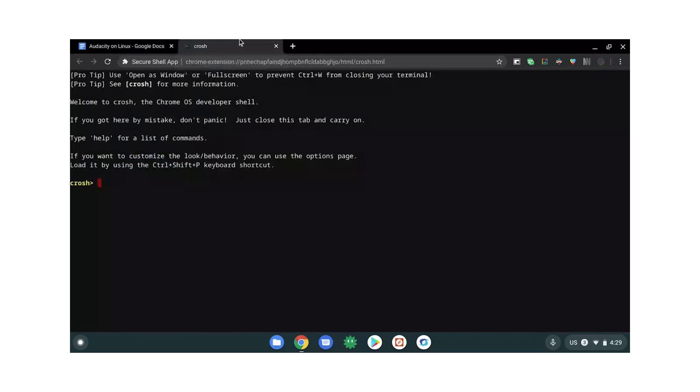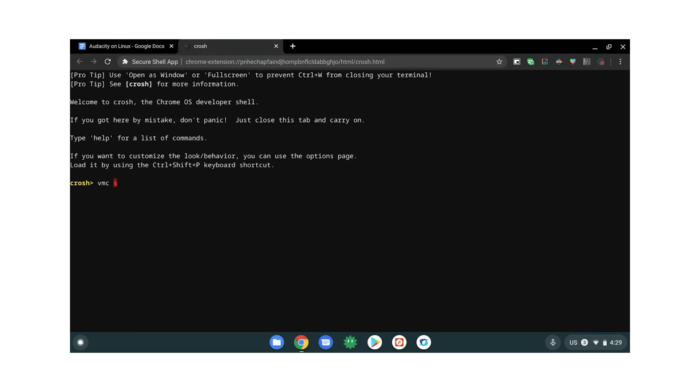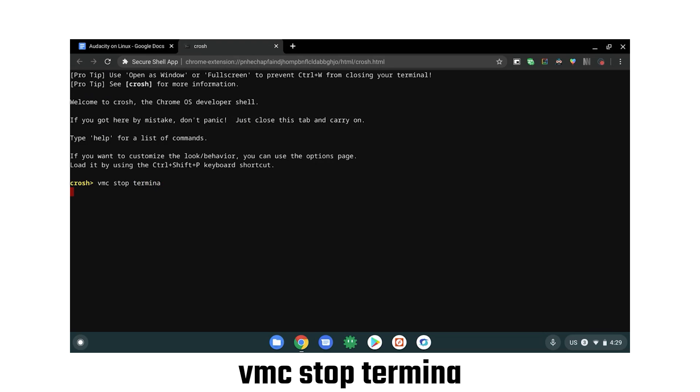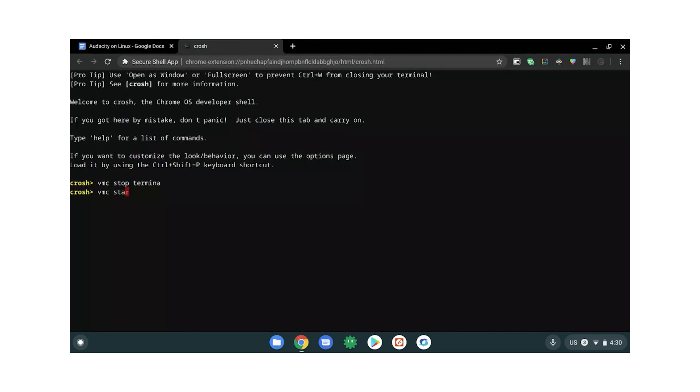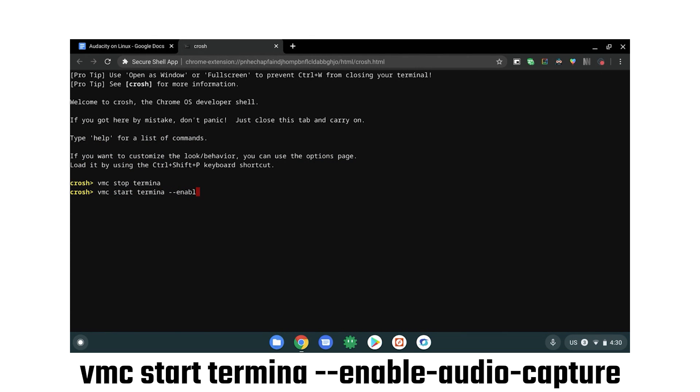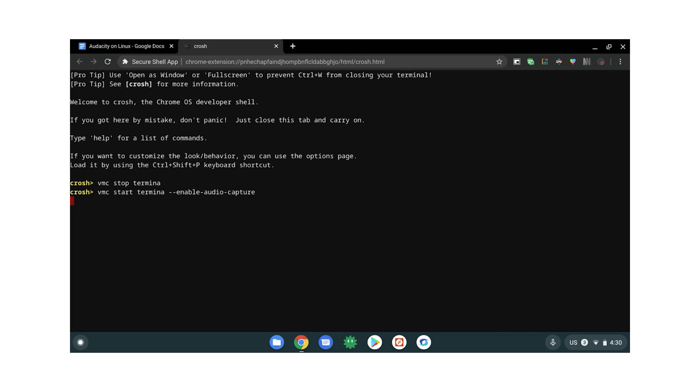With your browser open, hit Control Alt T. That'll bring up this window where you want to enter vmc stop termina. That'll shut down any Crostini stuff that's currently running. Then you want to get them started again with the command vmc start termina --enable-audio-capture. Hit return and it should just take a sec before it's done.